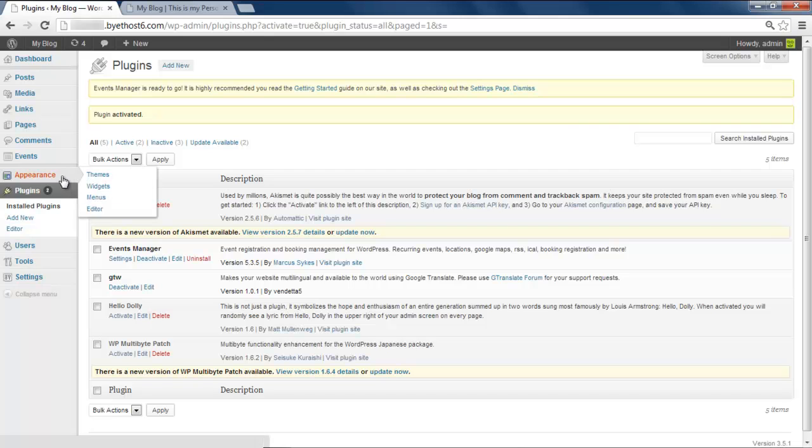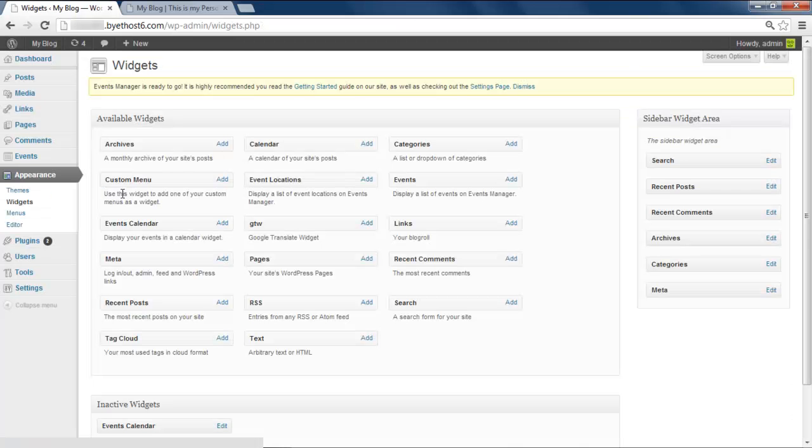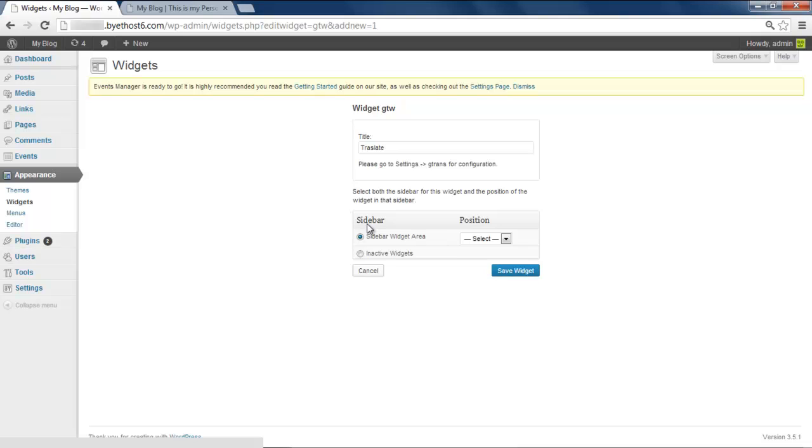Hover over the Appearance tab and go to Widgets. Here you can see the GTW option, which is the Translator Widget. Click on Add to activate this widget, and with that done, give it a title.